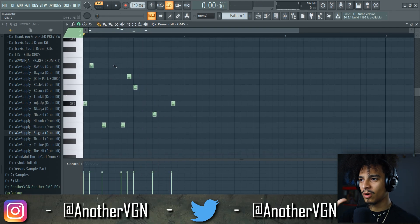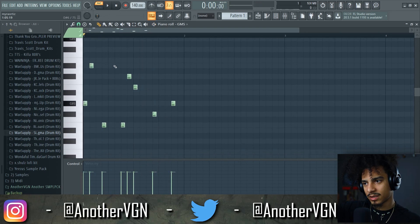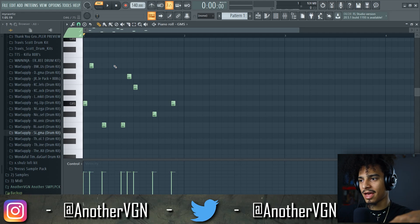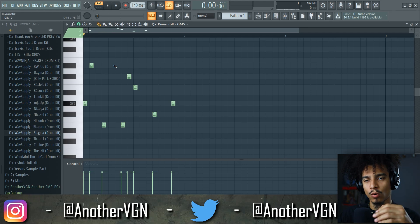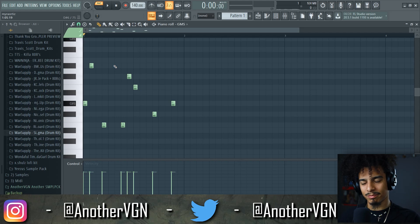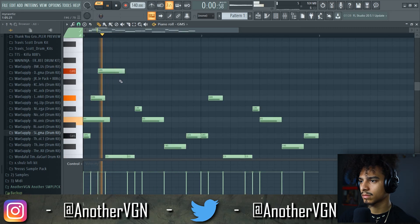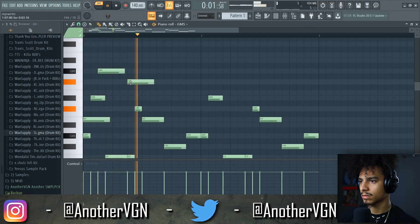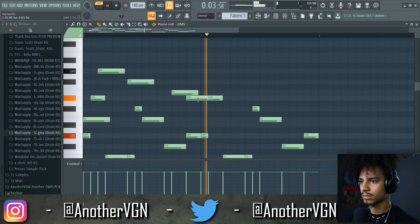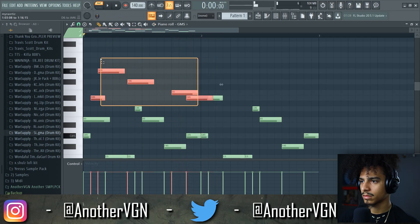Usually we go chord progression first, but I think I want to go melody first. That's not too terrible. What I'm planning to do is go for a simple melody, add some more notes on top of that, then start to add some chords, then add a bassline, and probably throw a bunch of effects on it just to make it sound cooler.